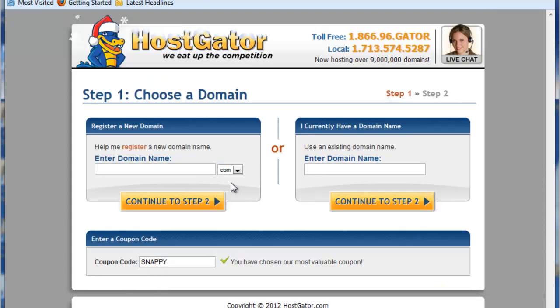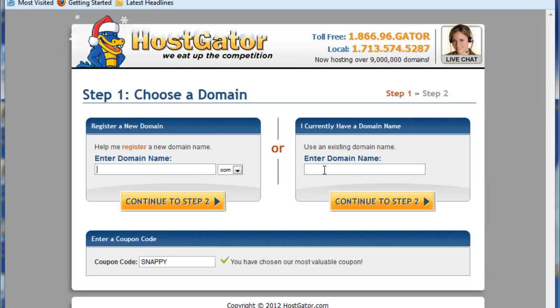If you already have a domain, you'll want to type that into the existing domain area. If you don't, if you need to get one, you can go ahead and type in the new name here for the domain name, and they'll go ahead and add that to your order for you. For this example, I'm going to pick a domain that I already have.